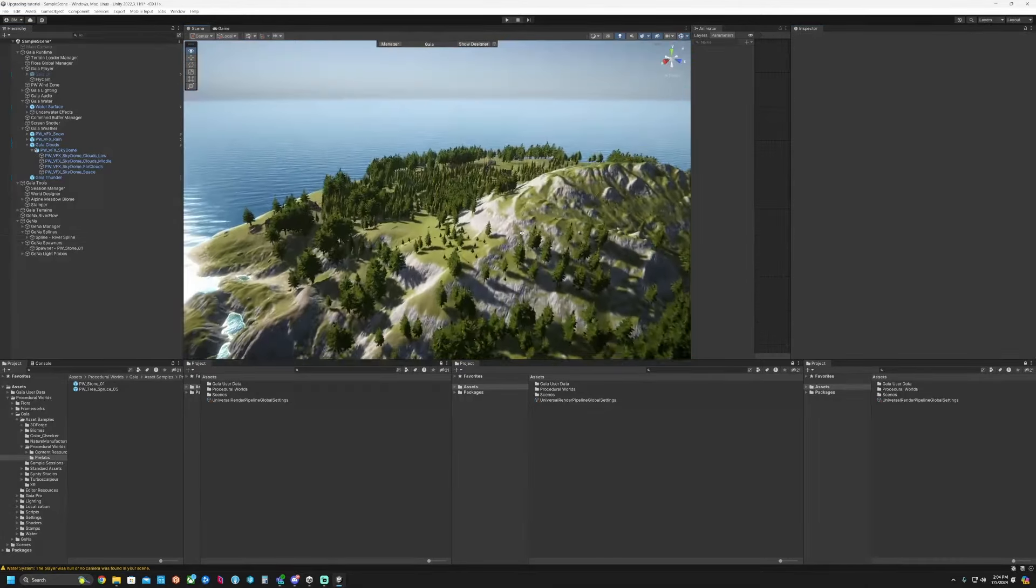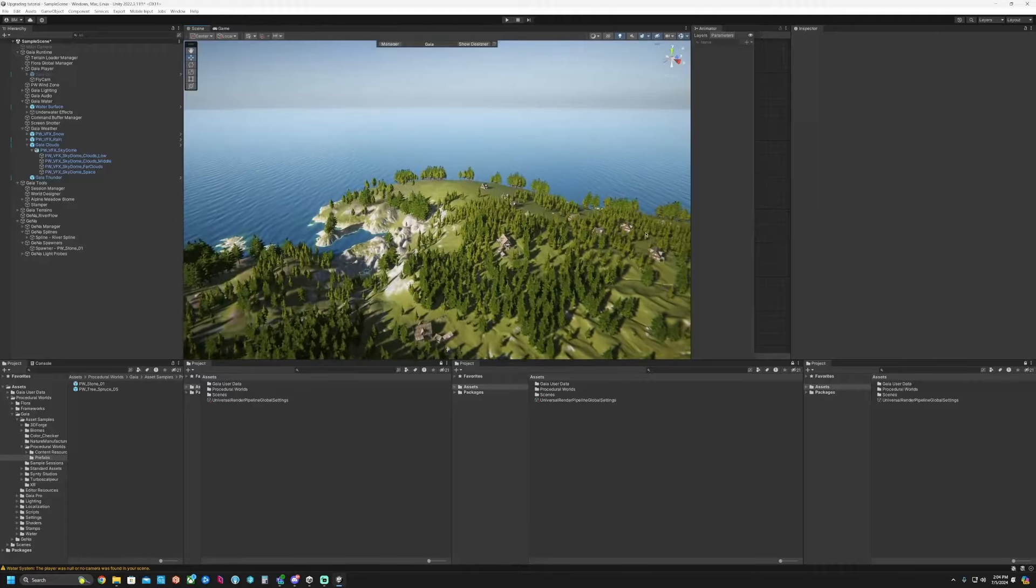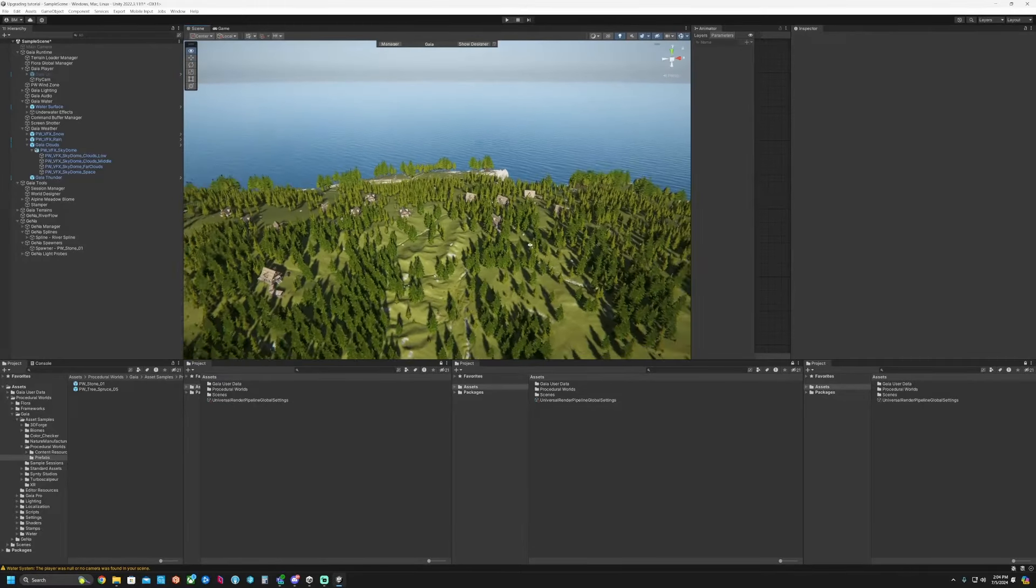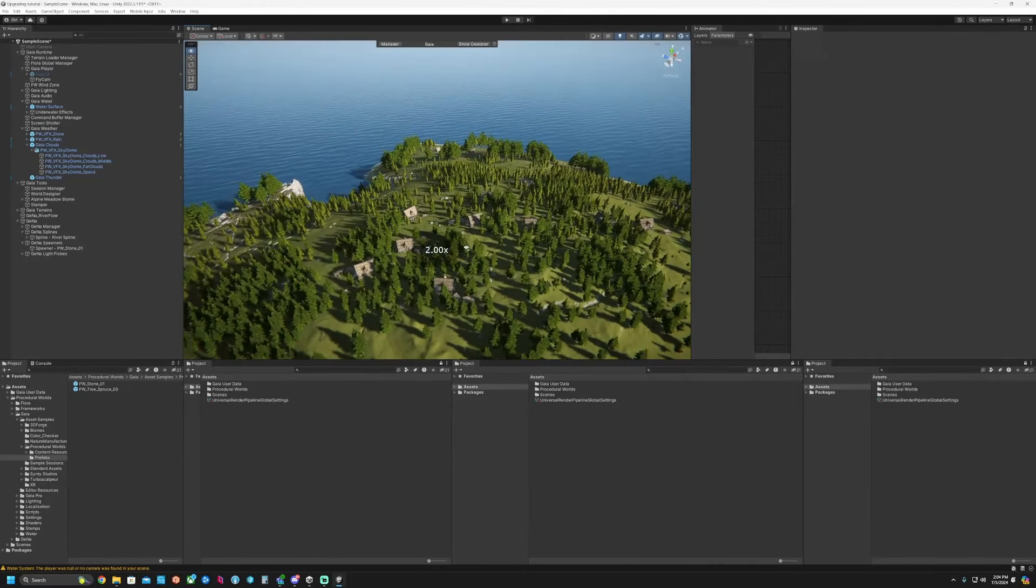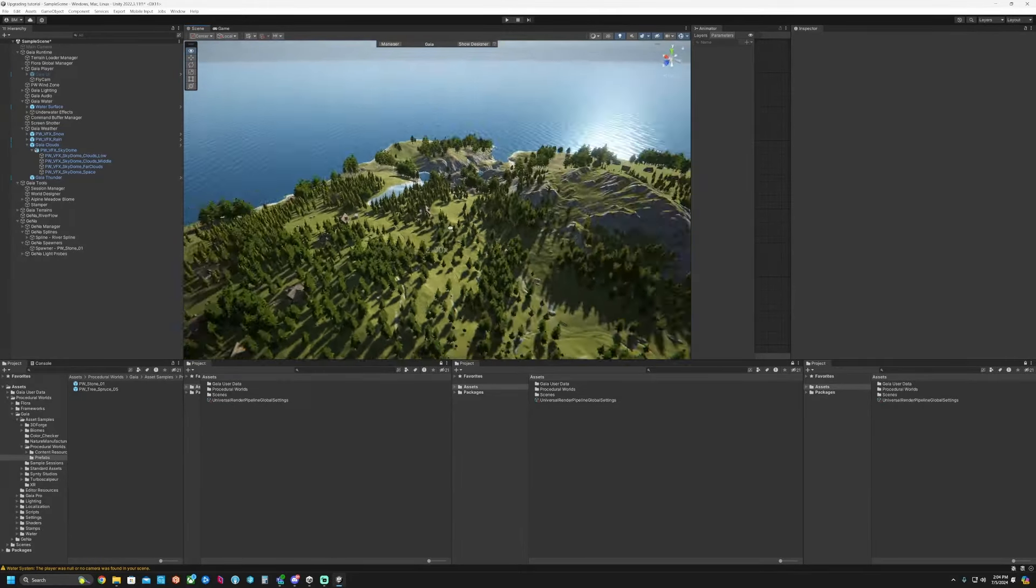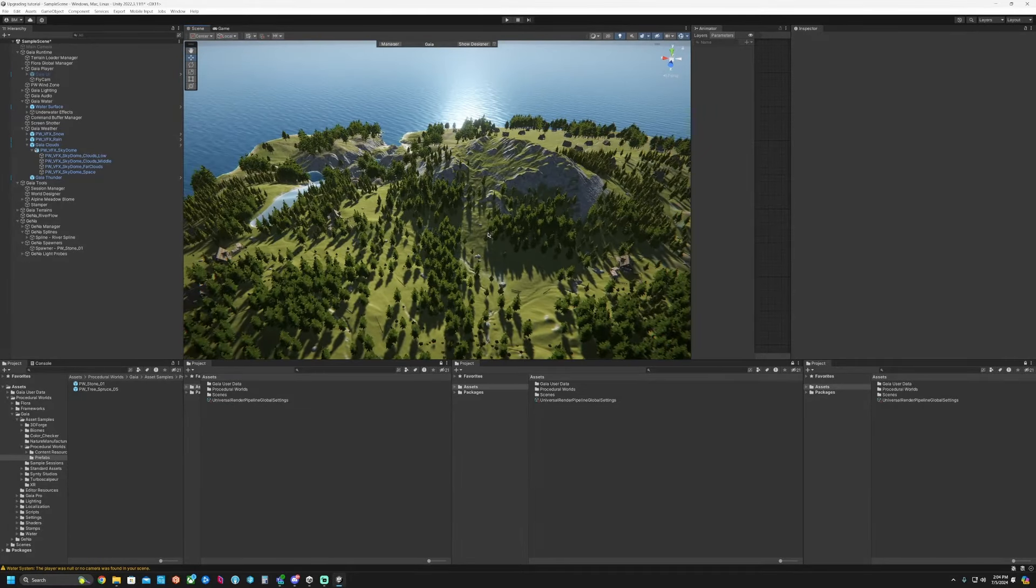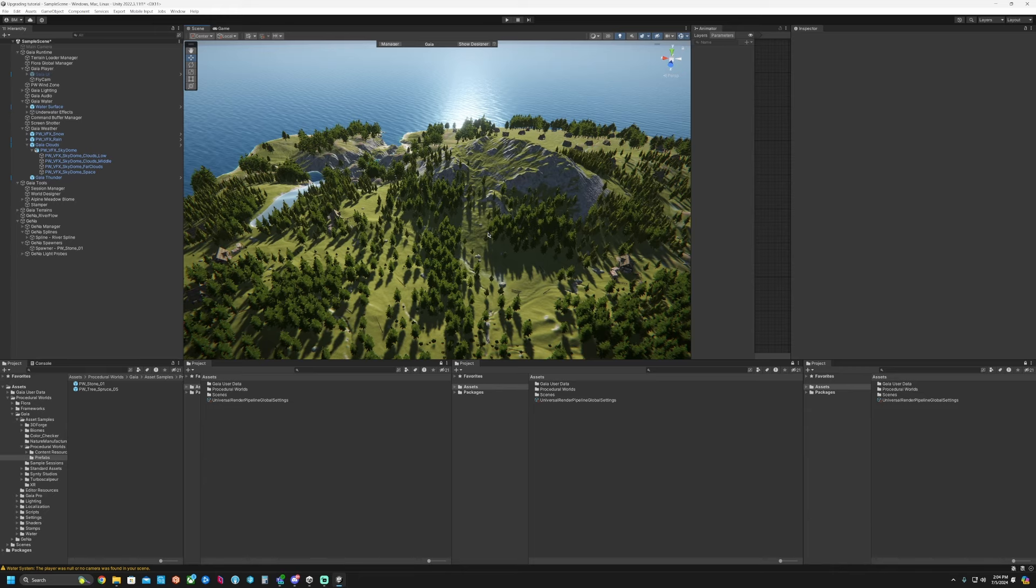But that's how you set up your project for URP and HDRP is pretty much the same way. Hope you enjoyed that and we'll catch you next time.